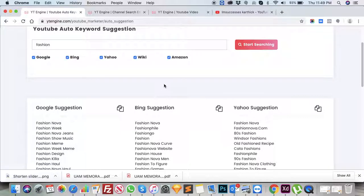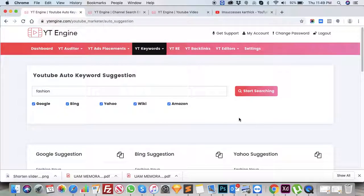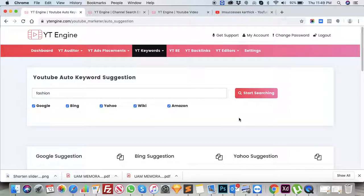You can also copy and paste the results. I hope this video provides you a better understanding about YT Keywords. Please feel free to email me at Krish@YTEngine.com if you have any questions. Have a great day, bye!